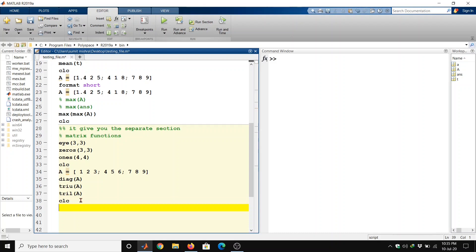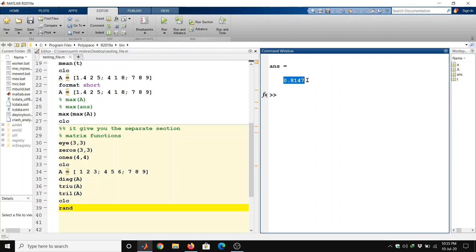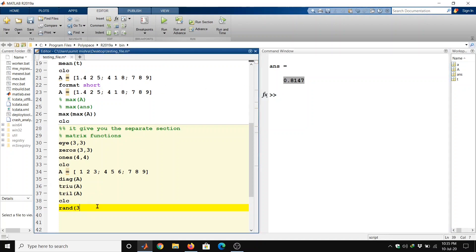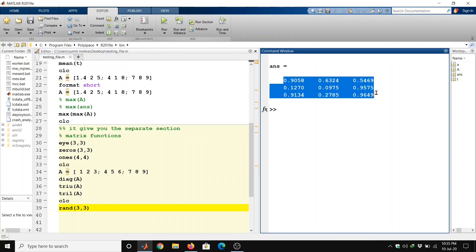If we want to generate a random matrix, we can type 'rand' and run — it gives a single random value like 0.8147, meaning one row and one column. Or we can use rand(3,3) to generate a 3×3 random matrix with 3 rows and 3 columns.